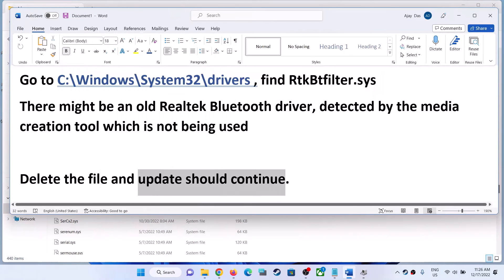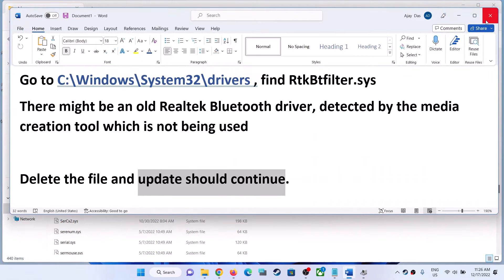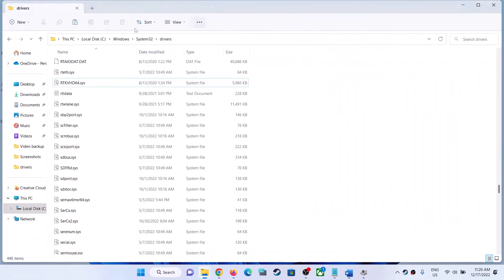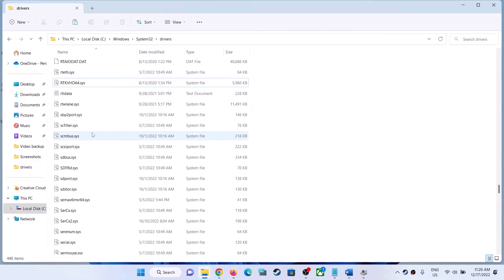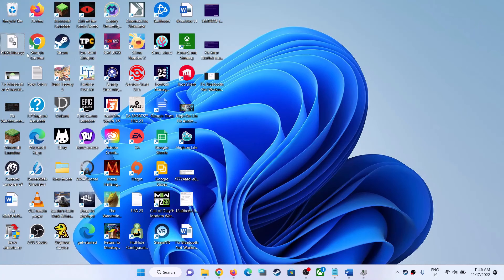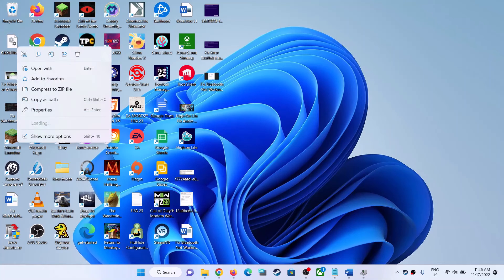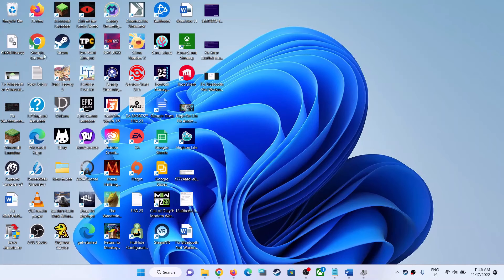Once you have the backup, you can delete this file. Now once deleted, you can continue the update. After the update or upgrade is done, you can copy that file back from your flash drive or external hard drive.